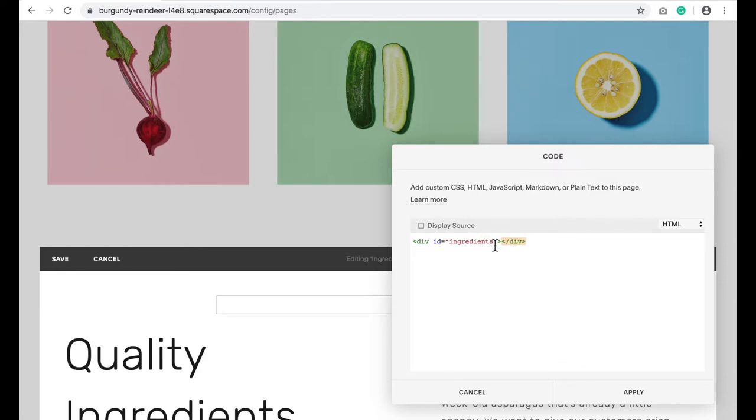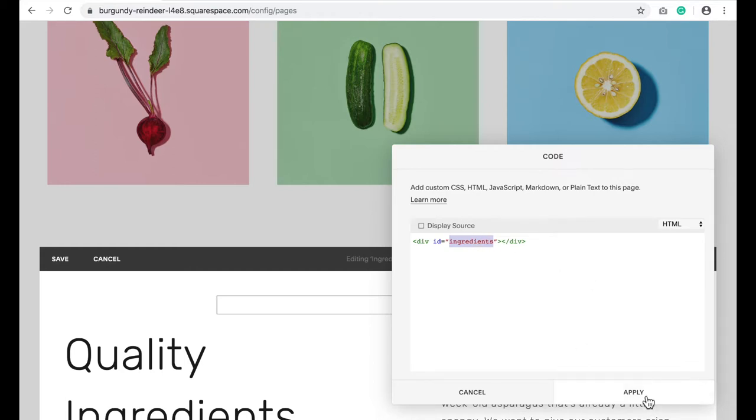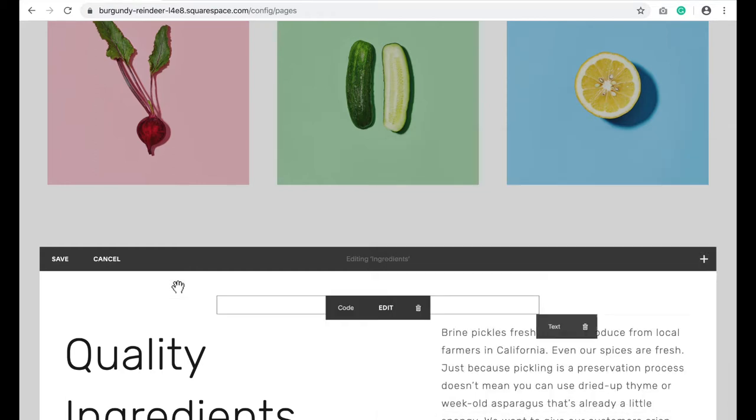Now I'm going to copy this because I want to use it exactly as it is in the next step. It has to be the exact same. I'm going to copy that section, click apply, save.